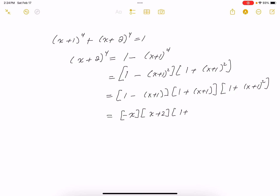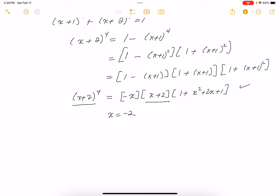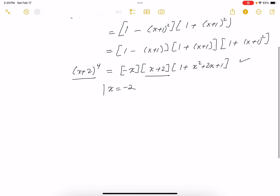Multiplying out the remaining factor 1 plus (X + 1)² gives X² + 2X + 2. So now the right side equals (X + 2) to the fourth power. I can see one solution right away: X equals minus 2, because that makes both sides equal to zero.